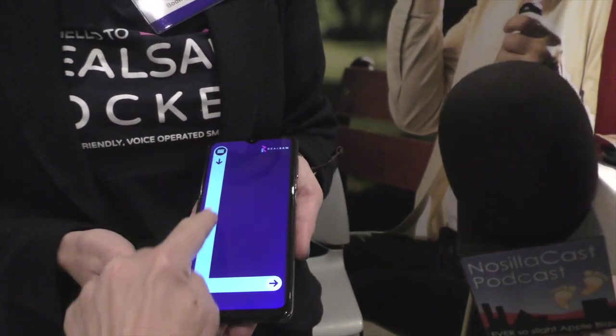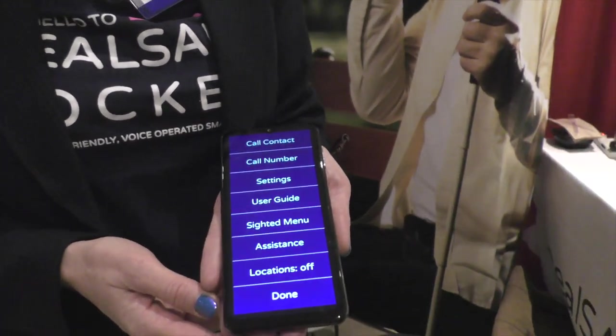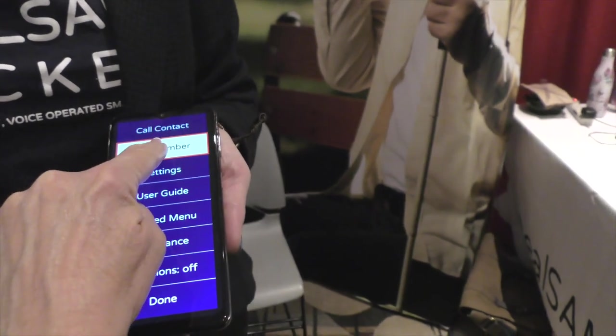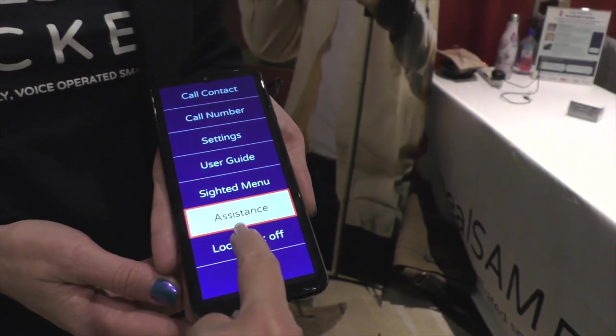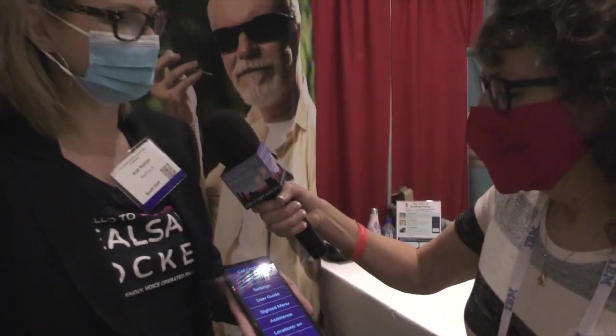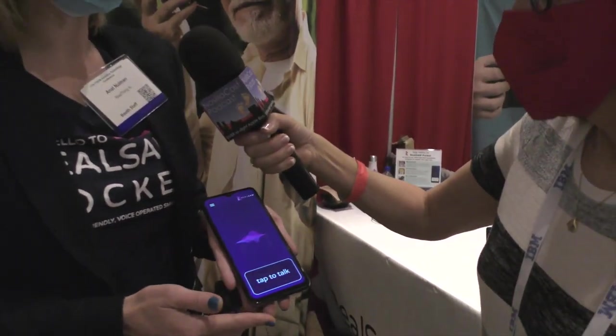I'm going to try it — I'll tap on the hamburger menu on the top and now I've got this giant L to drag my finger. The phone says: 'Main menu, move your finger around the screen until you hear the item you want and then release.' I'm dragging my finger down: call contact, call number, settings, user guide, sighted assistant, turn on assistance call, turn on outdoor locations. Outdoor locations are turned on now! When you were moving your finger the phone told you what each item was, so a person who cannot see still has access to that information. And it told me what to do — I didn't have to know how to use VoiceOver on an iPhone.